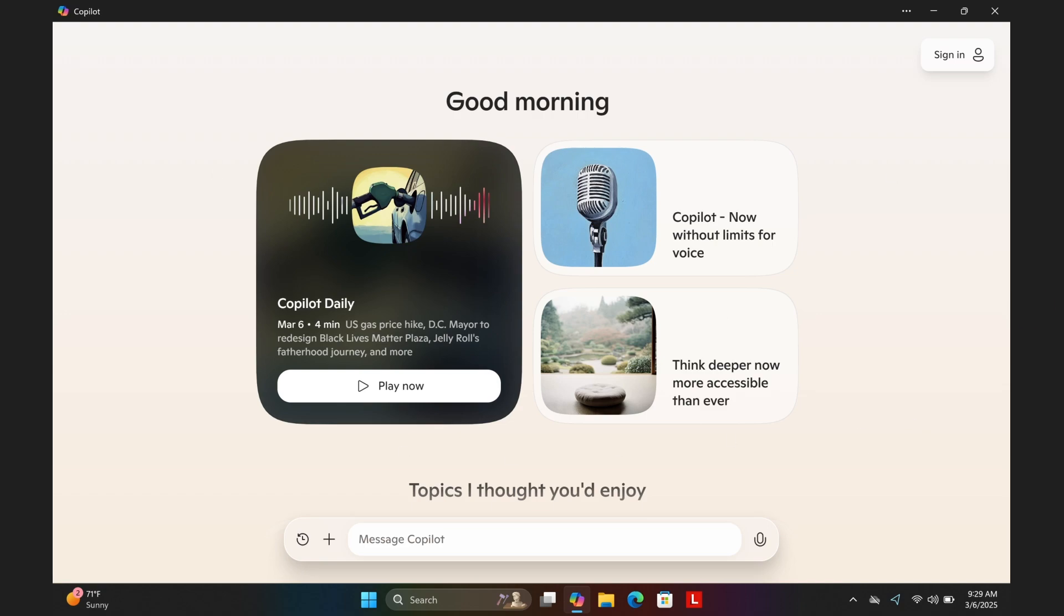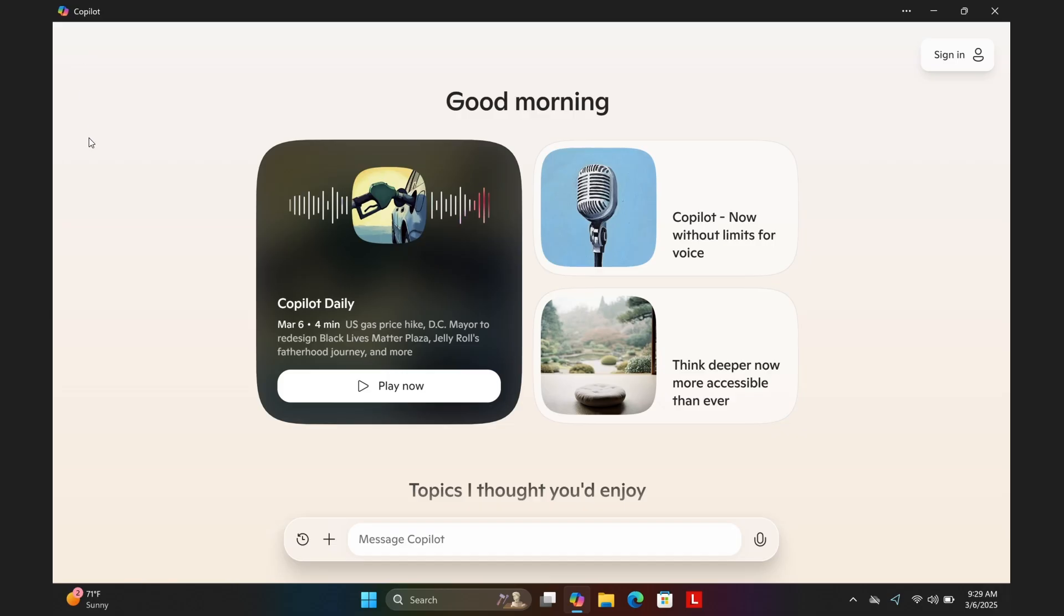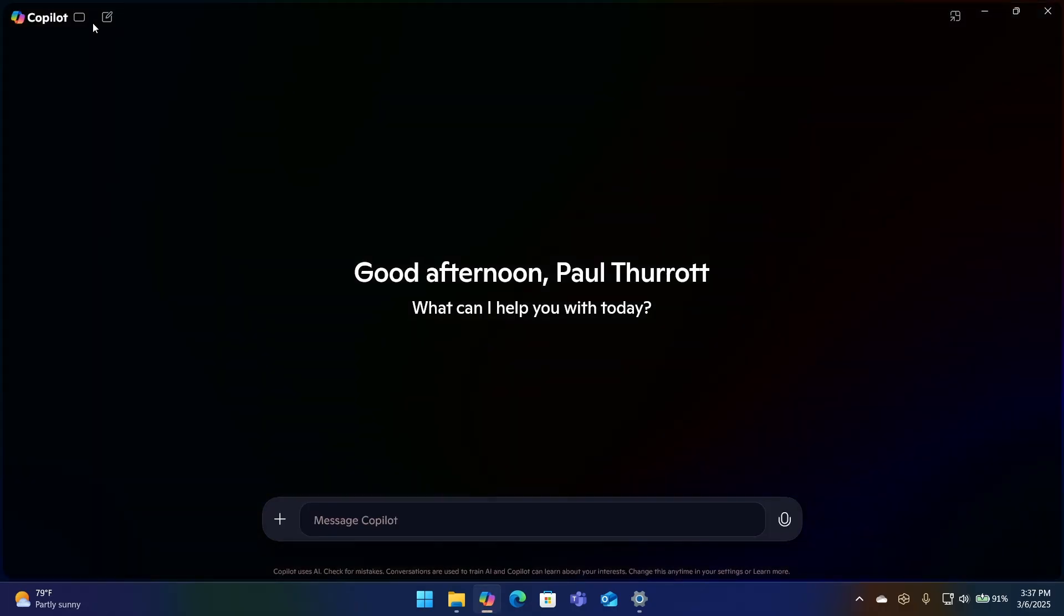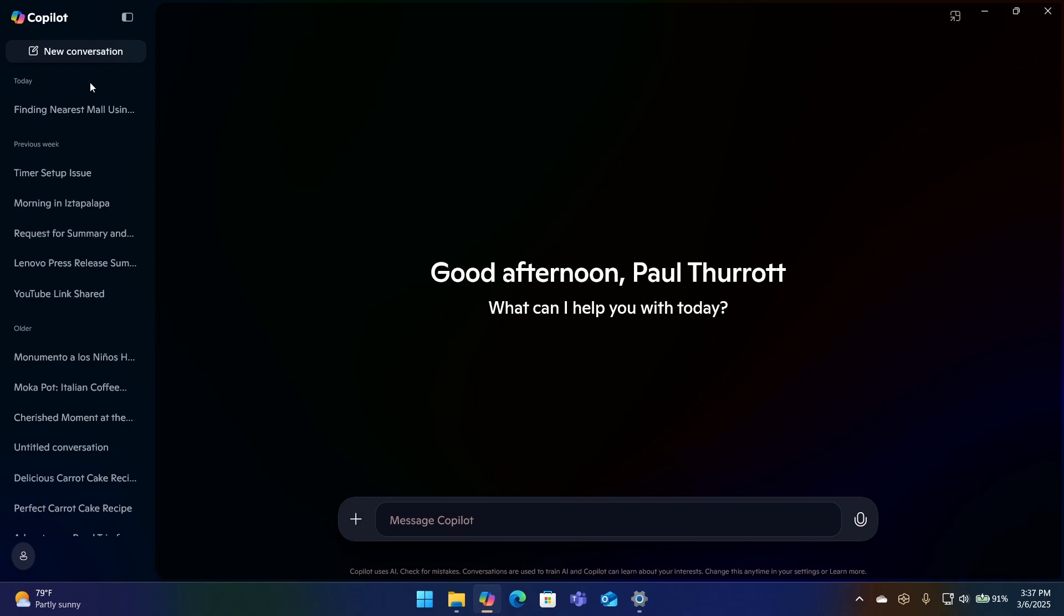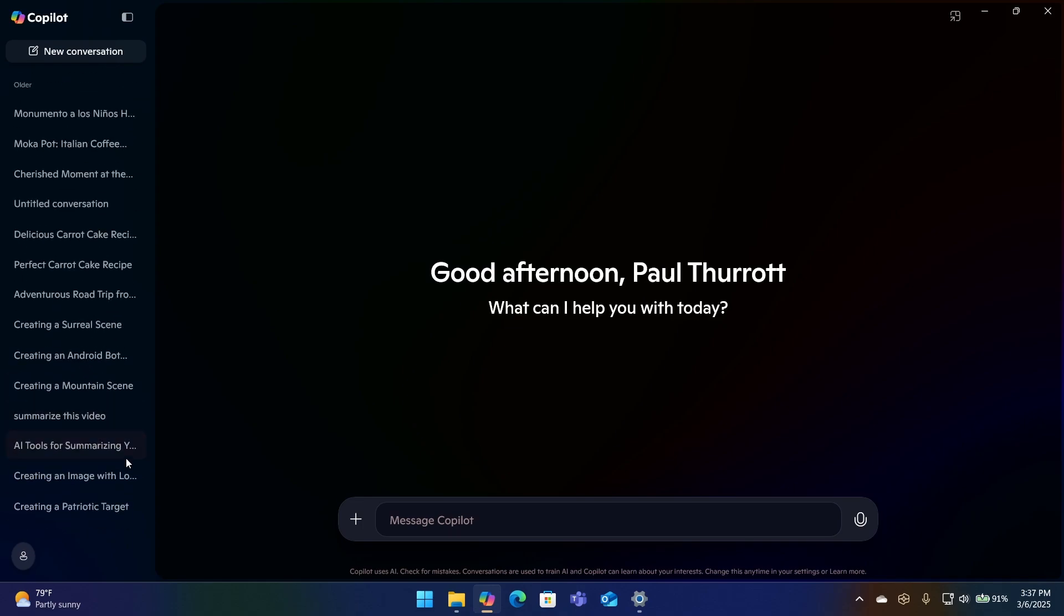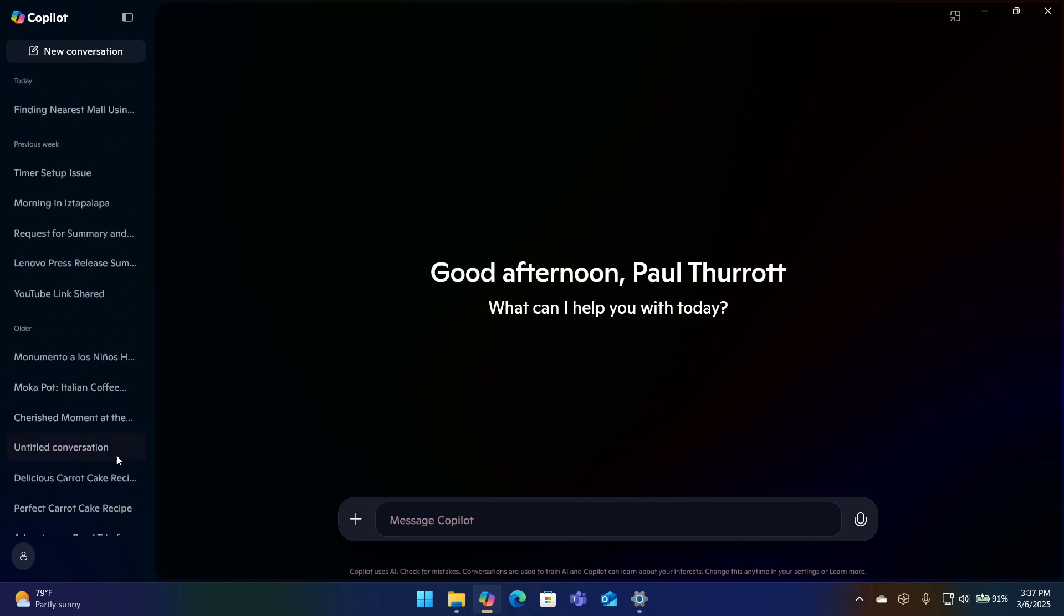And then just to help you understand what that was, just as a reminder, this is what the Copilot app looked like before, right? And so kind of a tan thing. And they had this kind of fun, friendly front end with this Copilot daily AI-produced podcast-like audio overview of the day. They had some suggestions and so forth. What was missing here was your chat history, right, which was a feature of a previous version of Copilot.